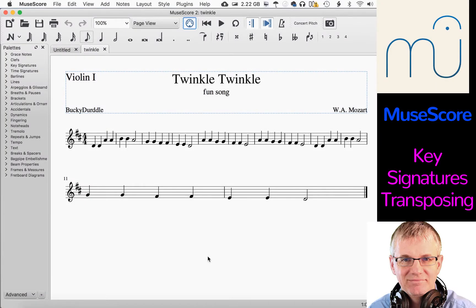Hello musicians, welcome back. My name is Bucky Durdle and I'm doing another tutorial today on the music notation software MuseScore. Specifically, I'm talking about key signatures and a little bit about transposing.